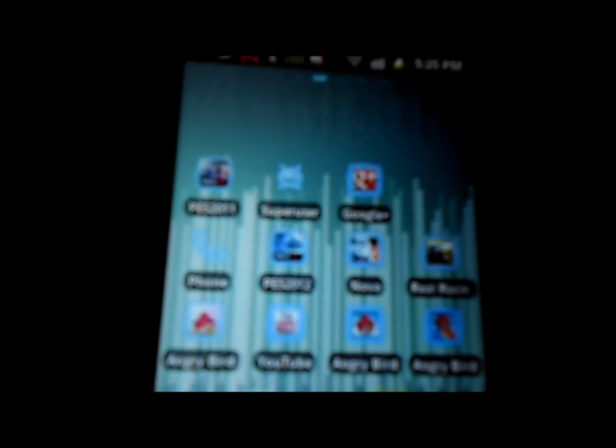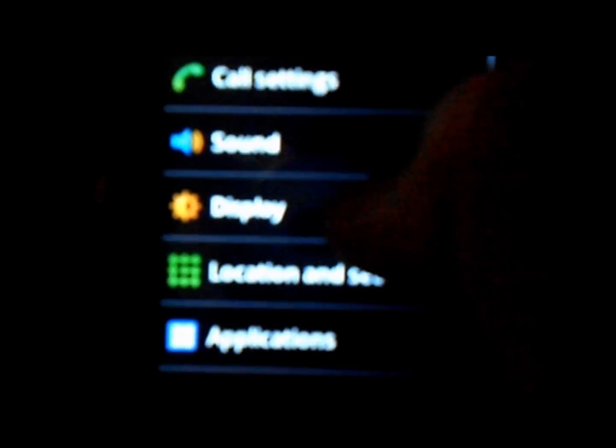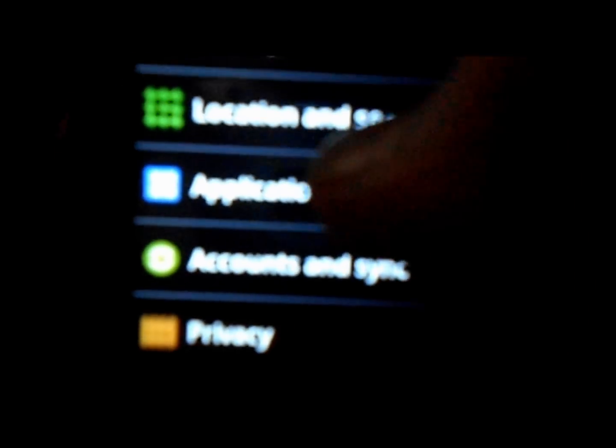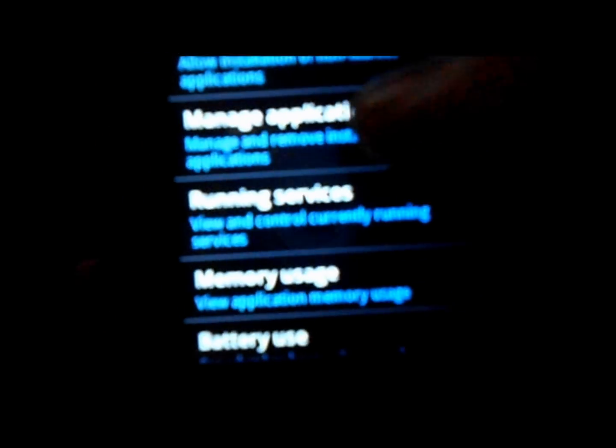So once you've done that, basically what you need to do is set this as your default launcher. So for me it's already default. For you guys it will be your original Samsung launcher. So all you need to do is, mine is already the default launcher so I need to show you guys how it will be for you.